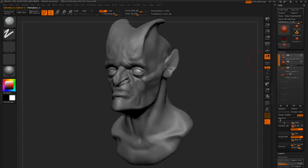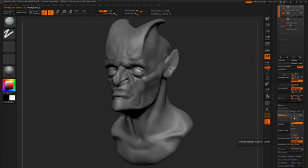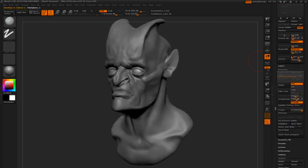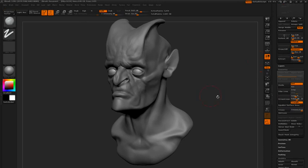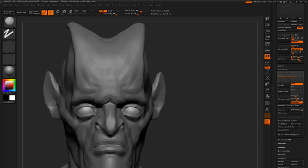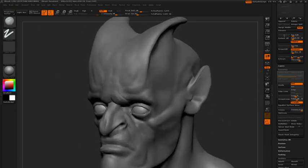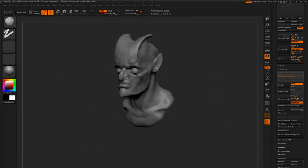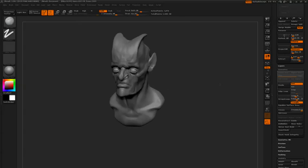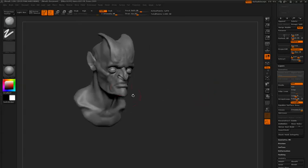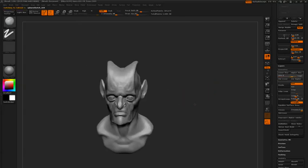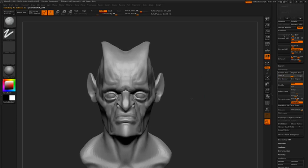Now with the eyeball selected, make sure that there are no subdivision levels on it. And then go to geometry and click mirror and weld and it will mirror that eyeball across. So now it's going to be a little bit easier to spot the character in the head because he's got some spheres in there for eyes.